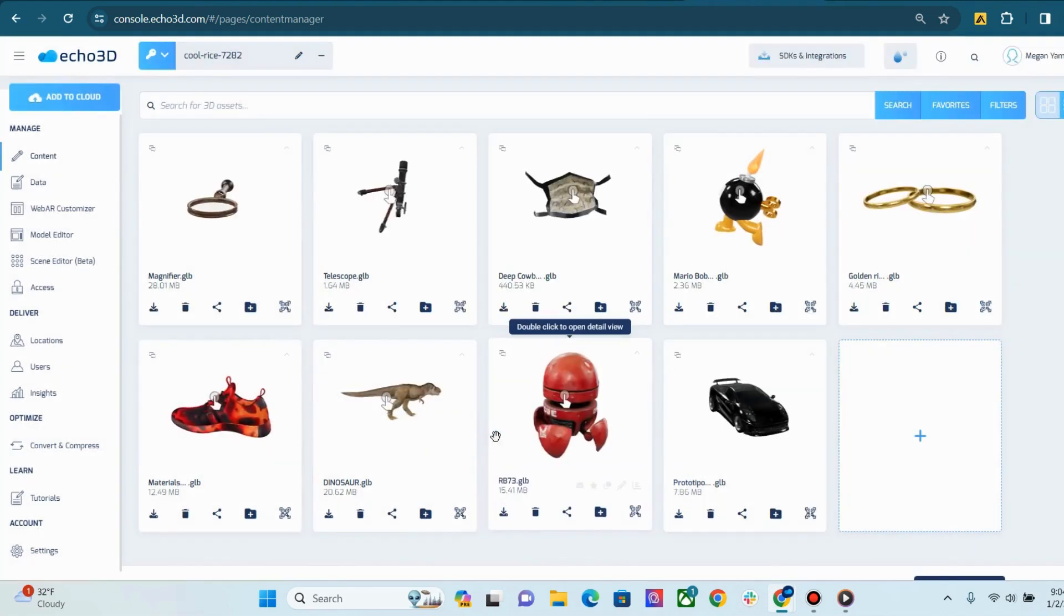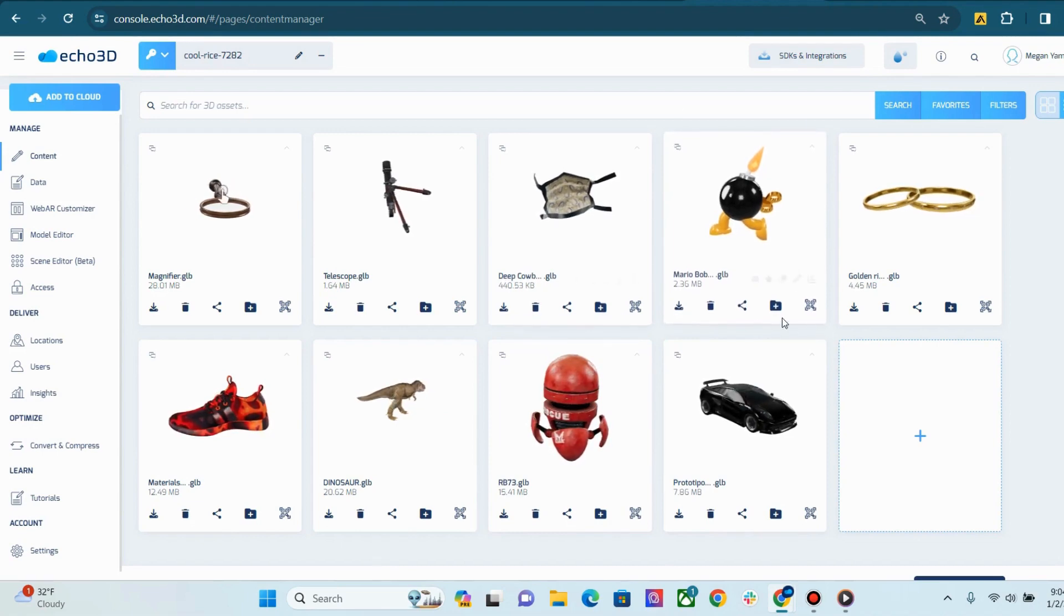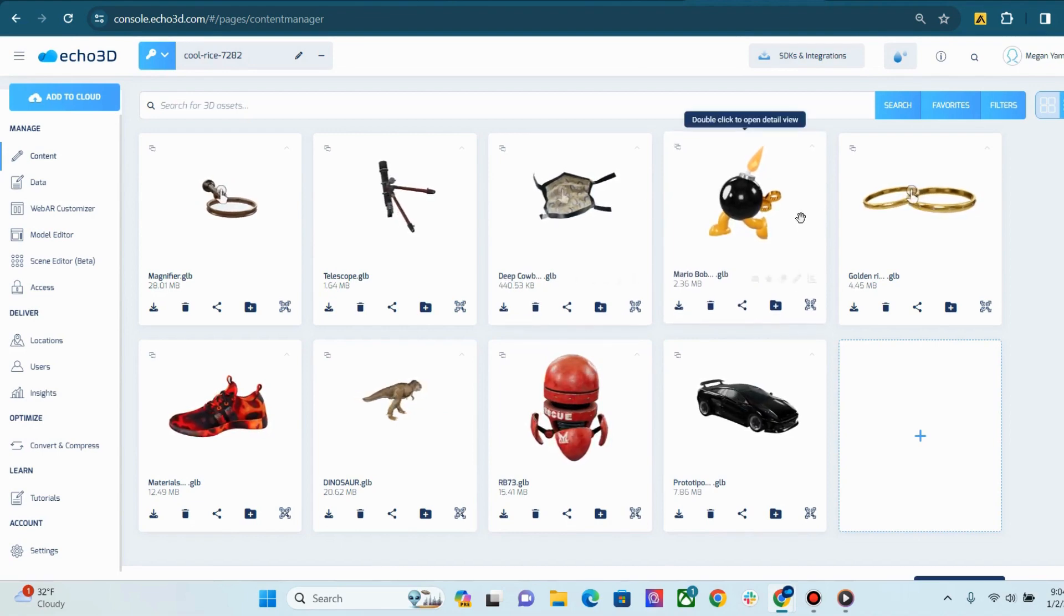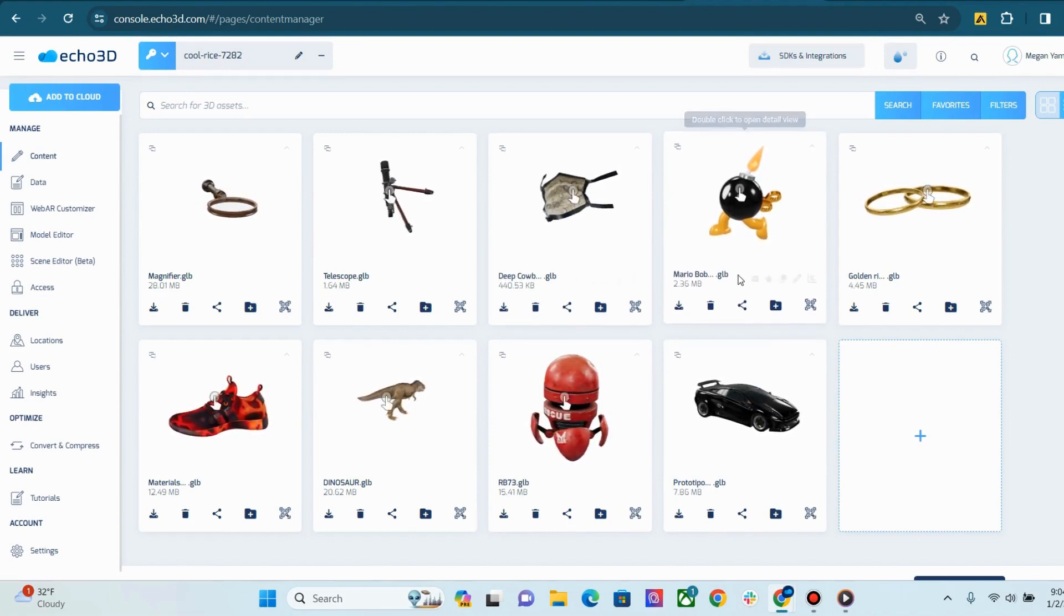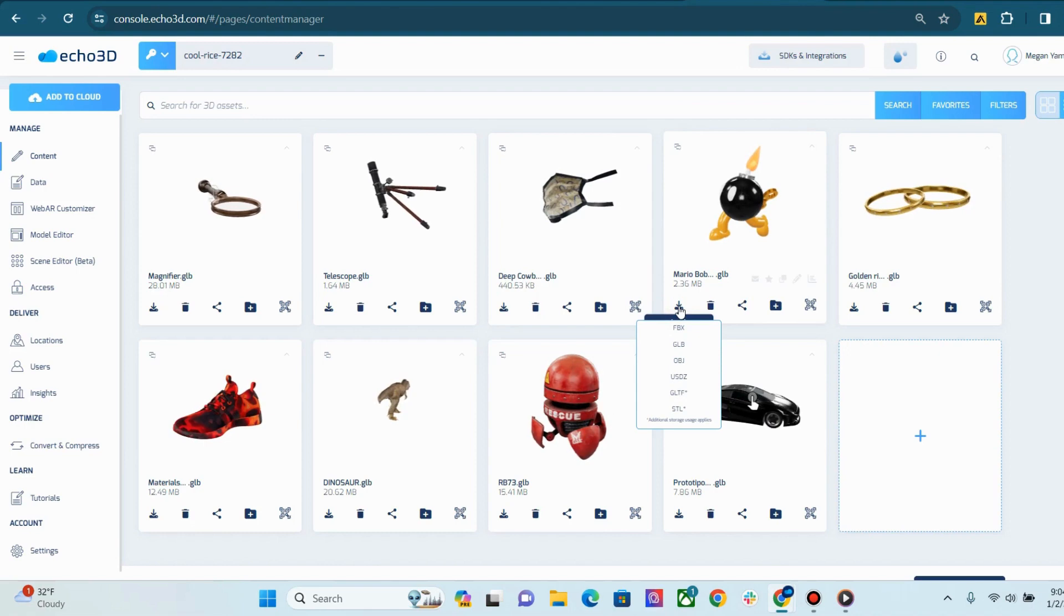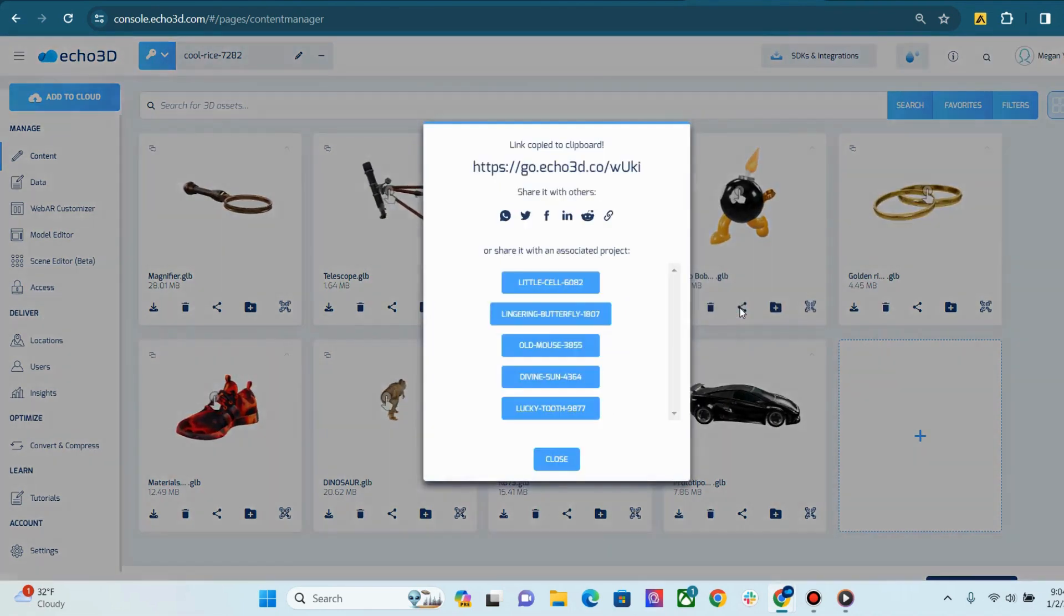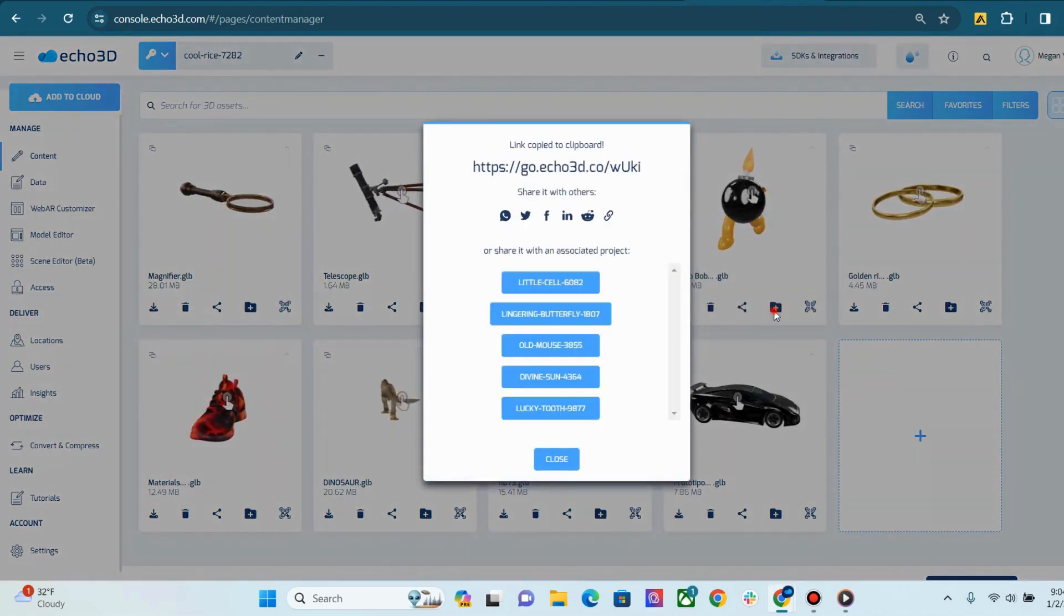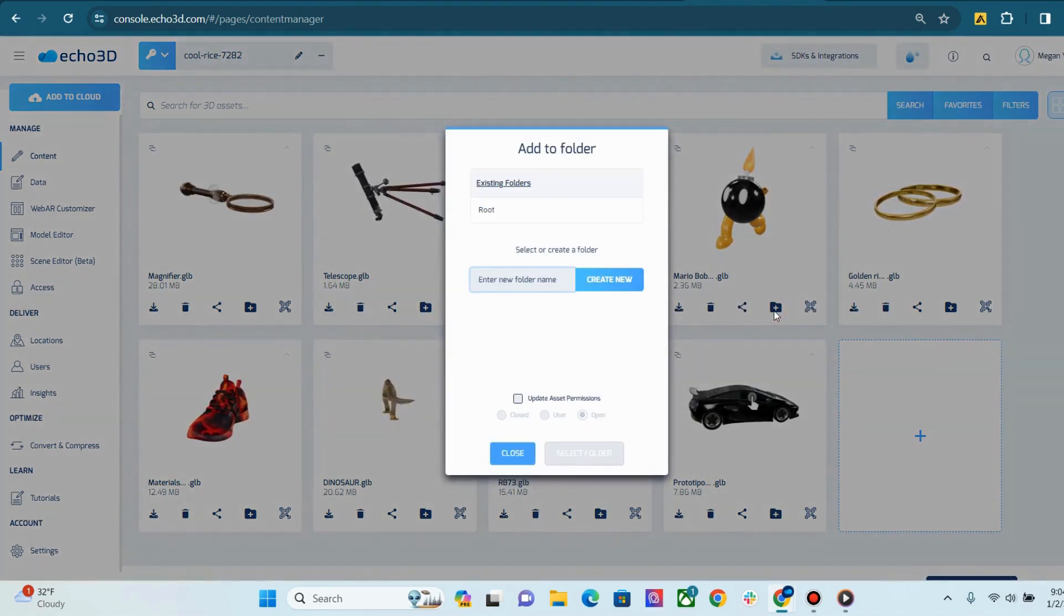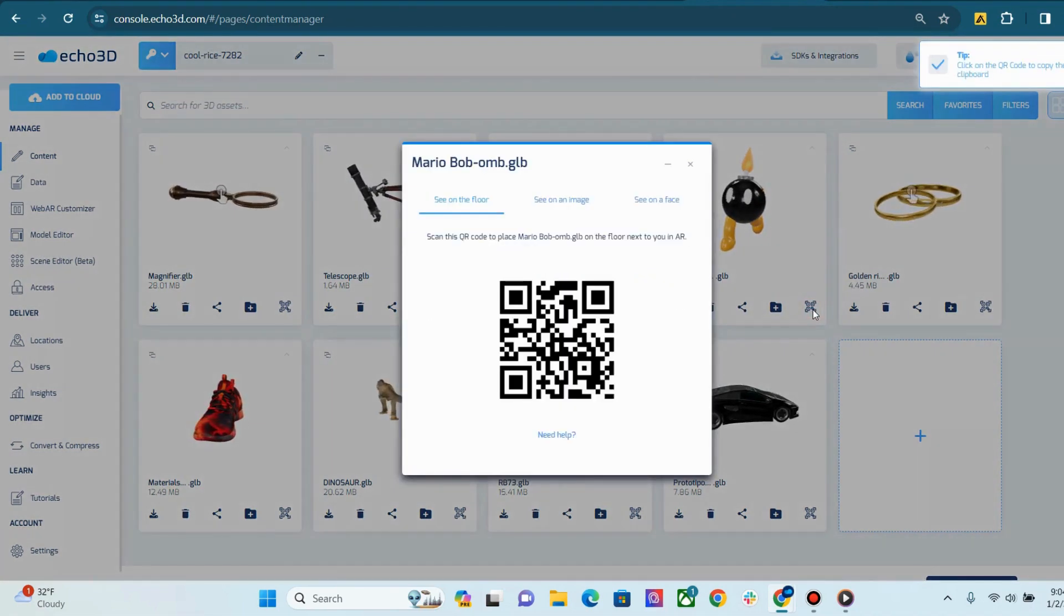Once your asset is uploaded, it will populate a content card that looks like this. Each content card will display a few options, such as download, delete, share, add to a folder, and view instantly in AR.